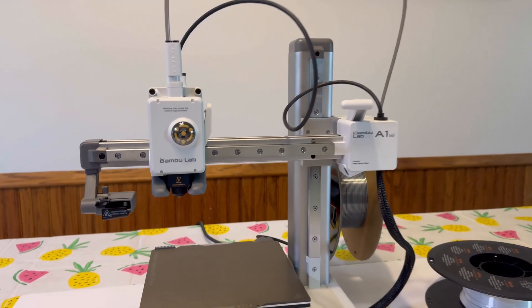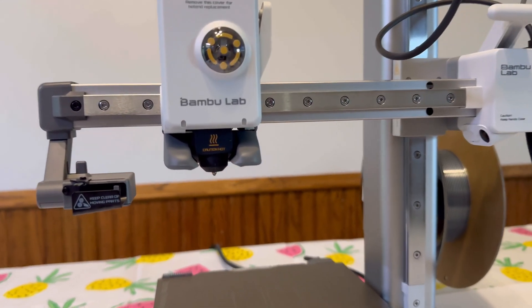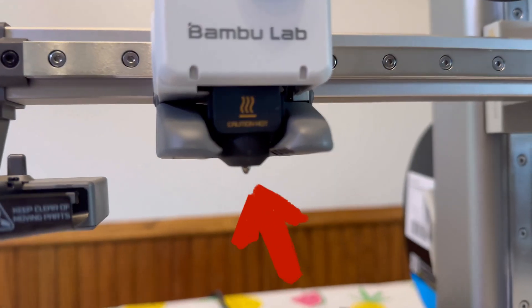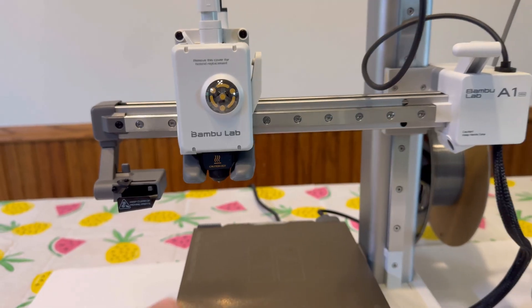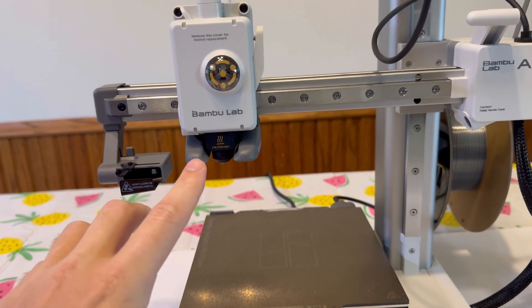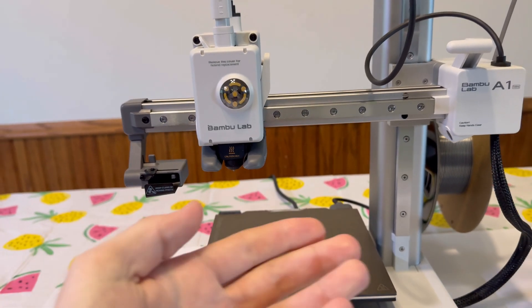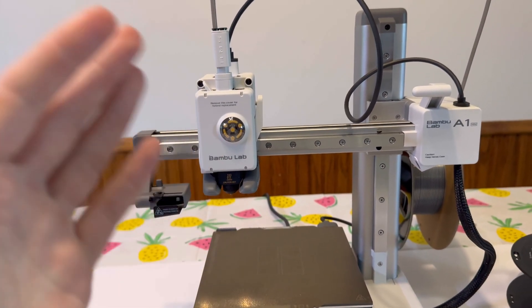Today I'm going to show you guys how to replace the hot end on the Bamboo Lab A1 Mini. Removing and changing the hot end on this machine is super easy, so let's get started.